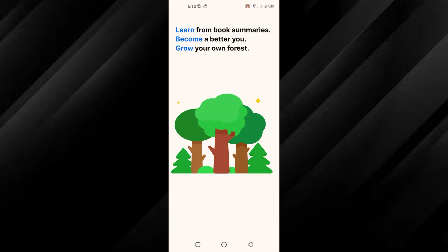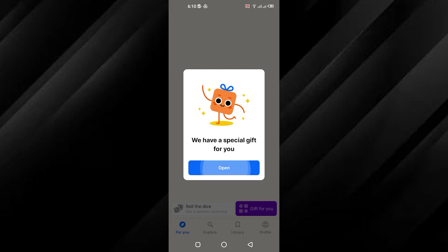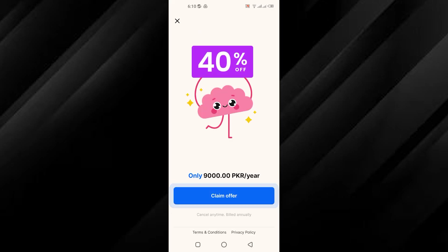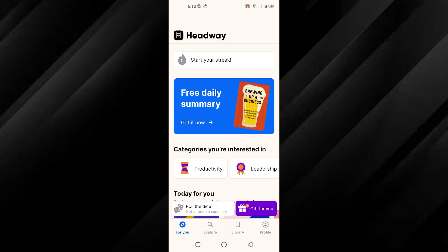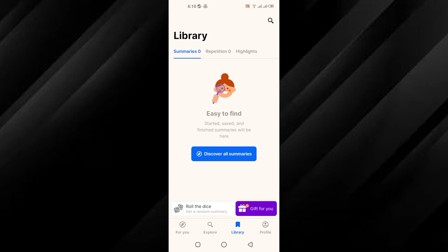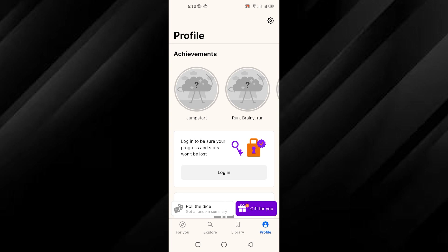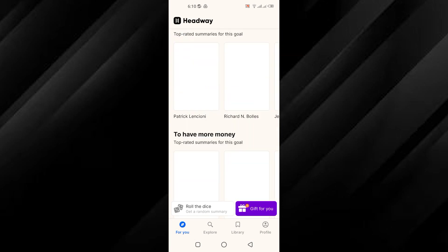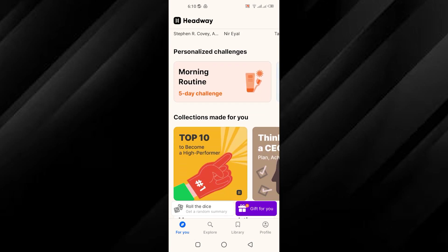Once completed, you are ready to explore and use the Headway app. Let us begin your journey of personal growth and exploration within the Headway app. Take your time to explore its features and resources to make the most out of your experience.